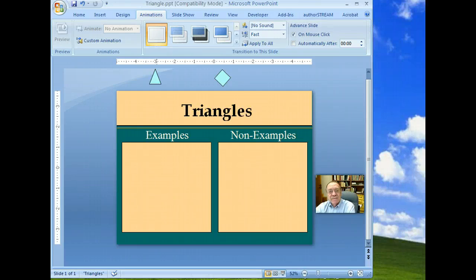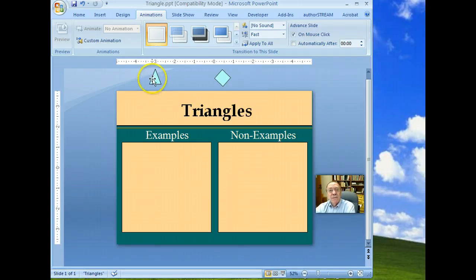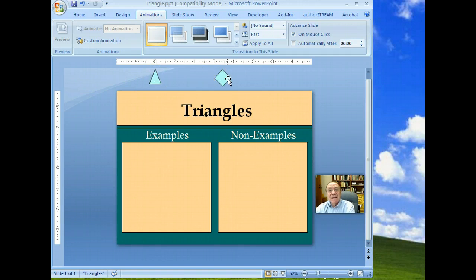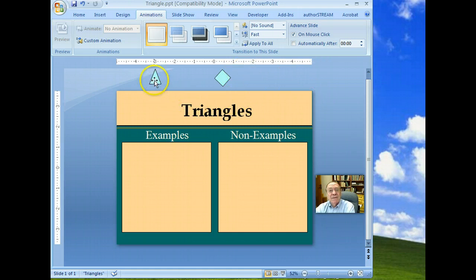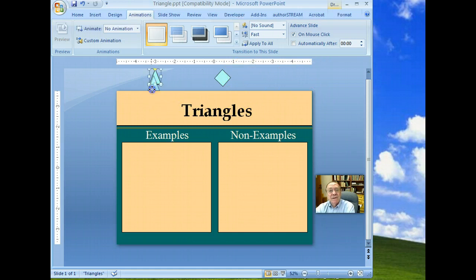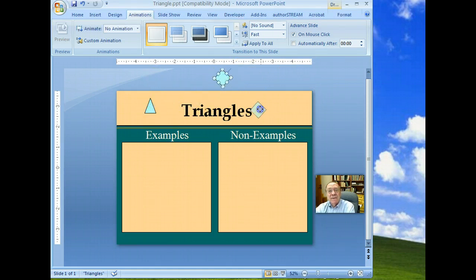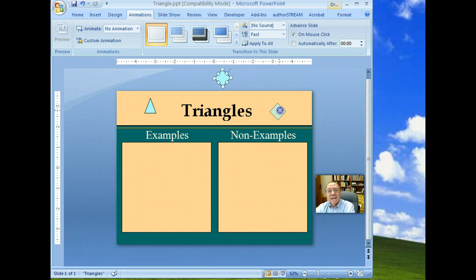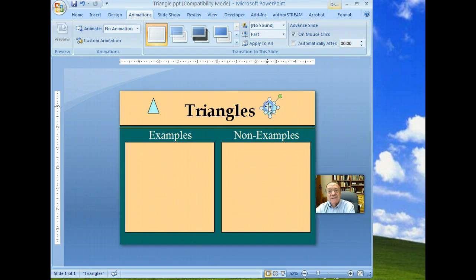This is an alternative approach to the previous approach. In the previous approach, we had the examples and non-examples outside the viewing area to begin with. On this one, we're going to begin with all of the examples and non-examples in the viewing area, but up here in the title.